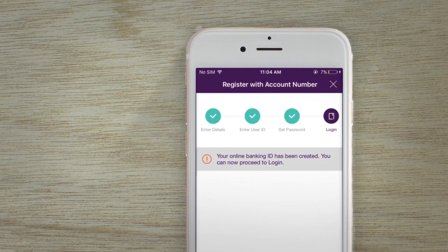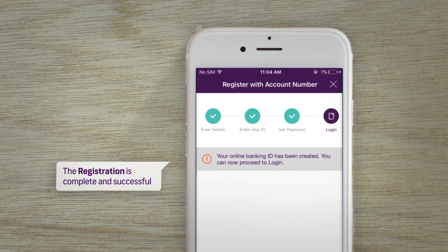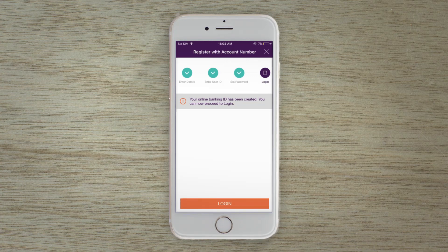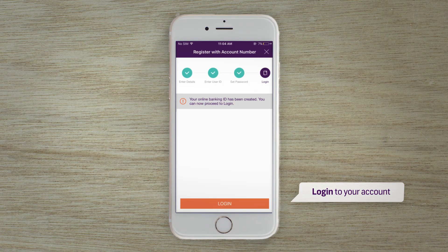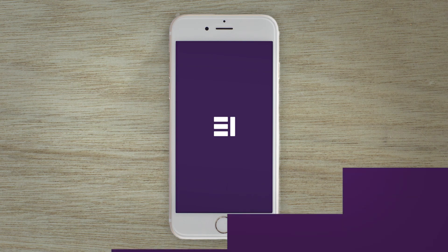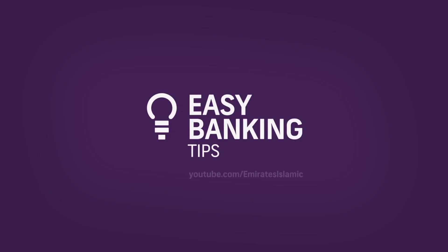A confirmation message will be displayed when the registration is complete and successful. You can now start using mobile banking by logging in with your user ID and password. Easy banking tips from Emirates Islamic — check other easy banking tips on our YouTube channel.